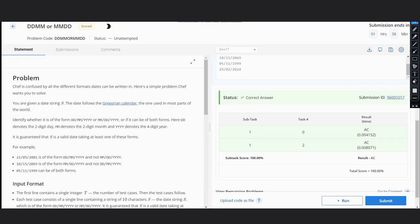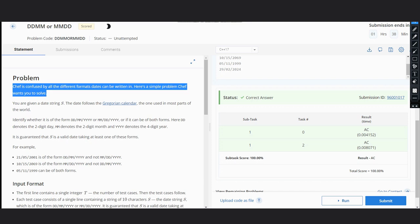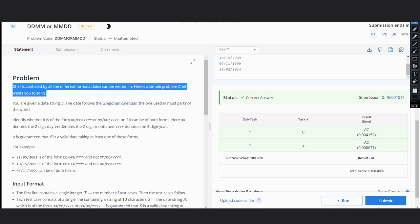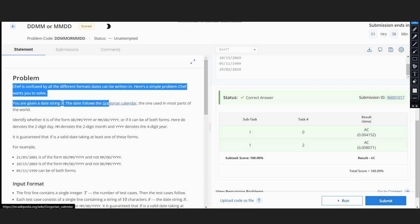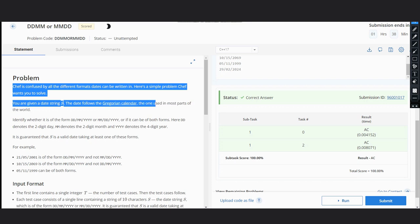Hello everyone, we are discussing the problem DDM or MMD on CodeChef. The problem states that Chef is confused by the different formats dates can be written in. You are given a date string S that follows the Gregorian calendar.